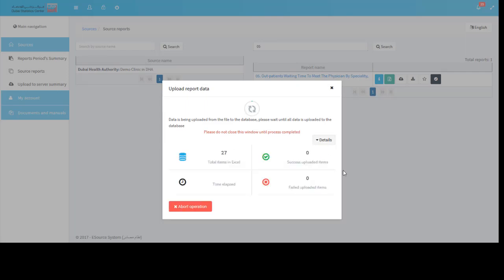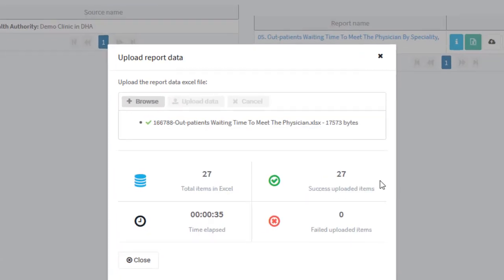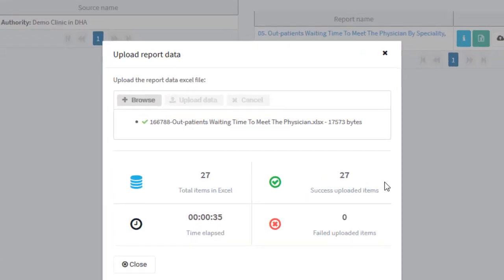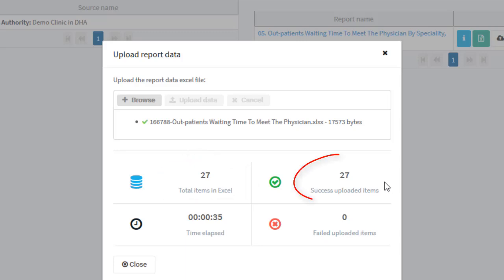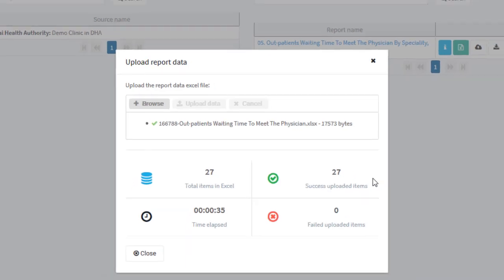Click the details button to see the progress. The uploading process completed with the following summary. The total number of rows available in the Excel template is 27. The number of successful rows inserted to the database is 27. All the rows in Excel sheet are written to the database without any error. The time elapsed to complete the process is 35 seconds.